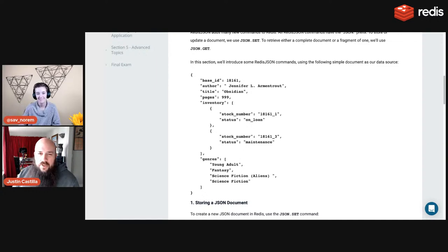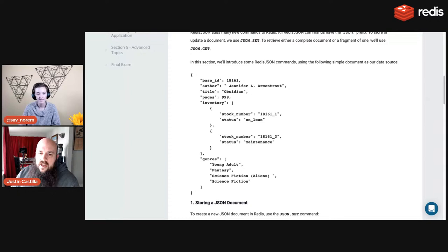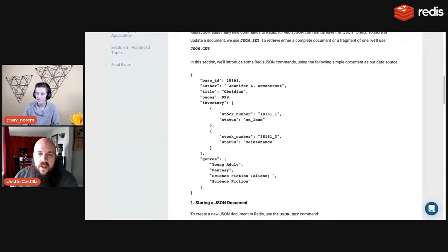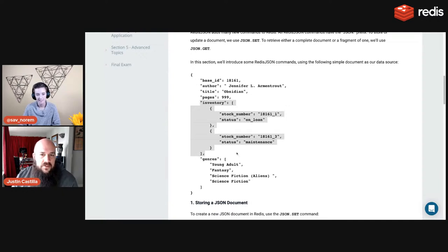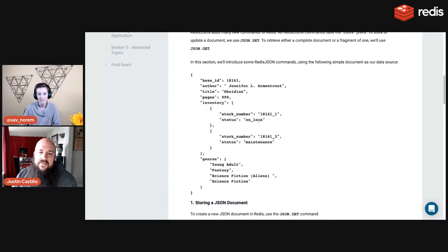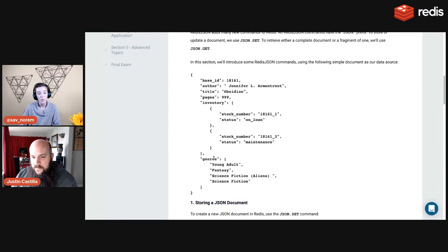The course covers the top 10,000 best-selling science fiction books. We removed some that weren't suitable for an educational setting. Here's an example: Jennifer Armentrout wrote the book Obsidian, 999 pages. There's an inventory showing stock number and status for every object, and a list of genres: young adult fantasy, science fiction, and science fiction with aliens.